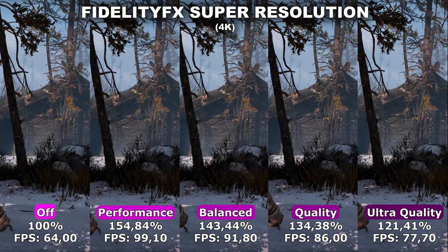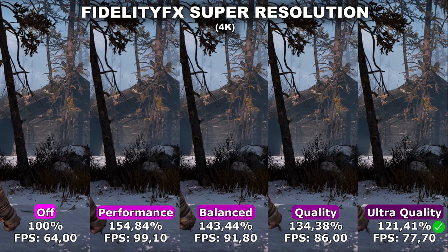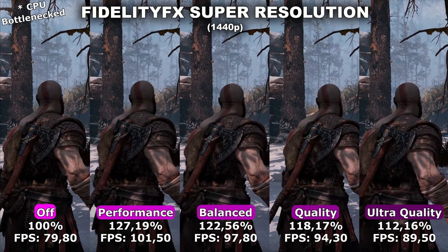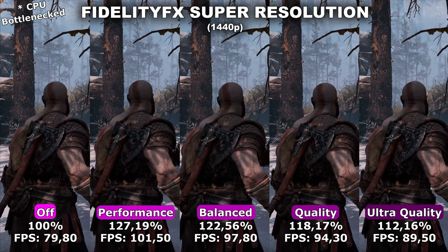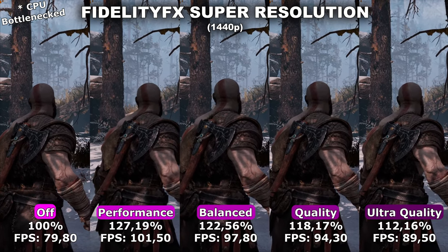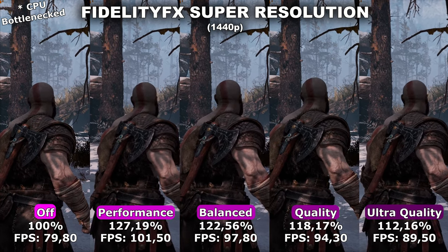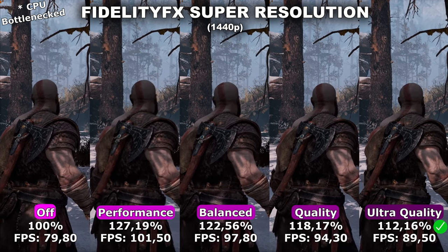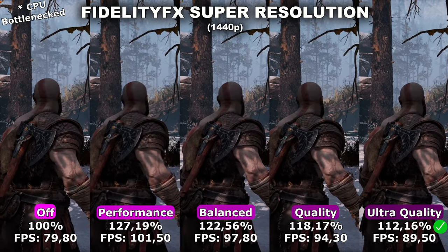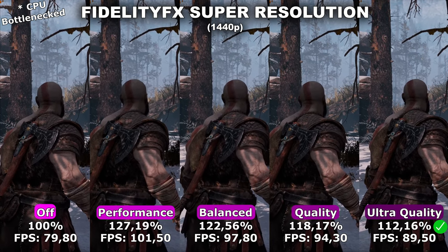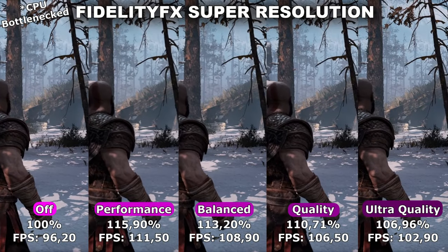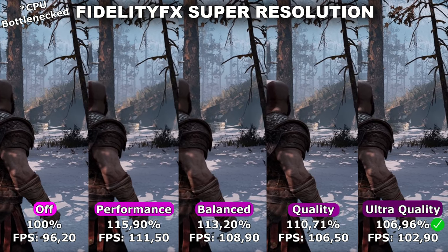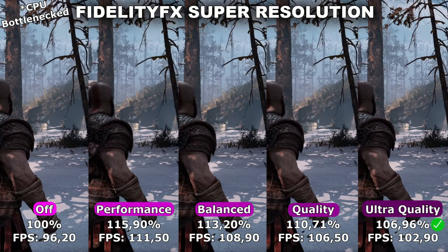At 4K, I would recommend the ultra quality preset, because even at the quality preset the game can look slightly blurry. At 1440p I'm starting to be CPU bottlenecked, so I recommend using the performance numbers from 4K. For quality results at 1440p, I would also recommend the ultra quality preset, as the regular quality preset caused some parts of the screen to appear blurry. Lastly at 1080p, I would again recommend the ultra quality preset — it offers the best quality without losing sharpness while still gaining meaningful performance.